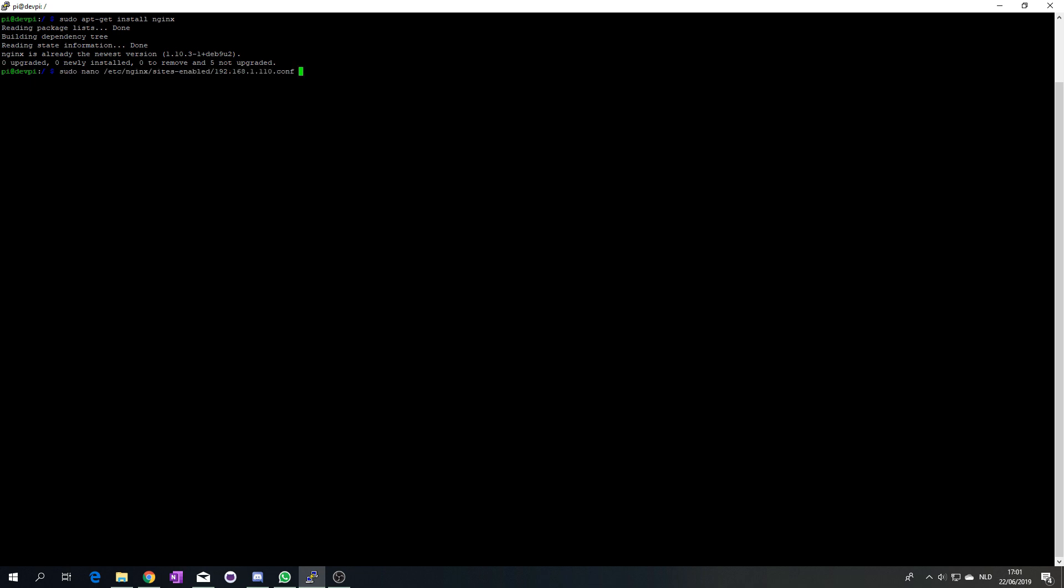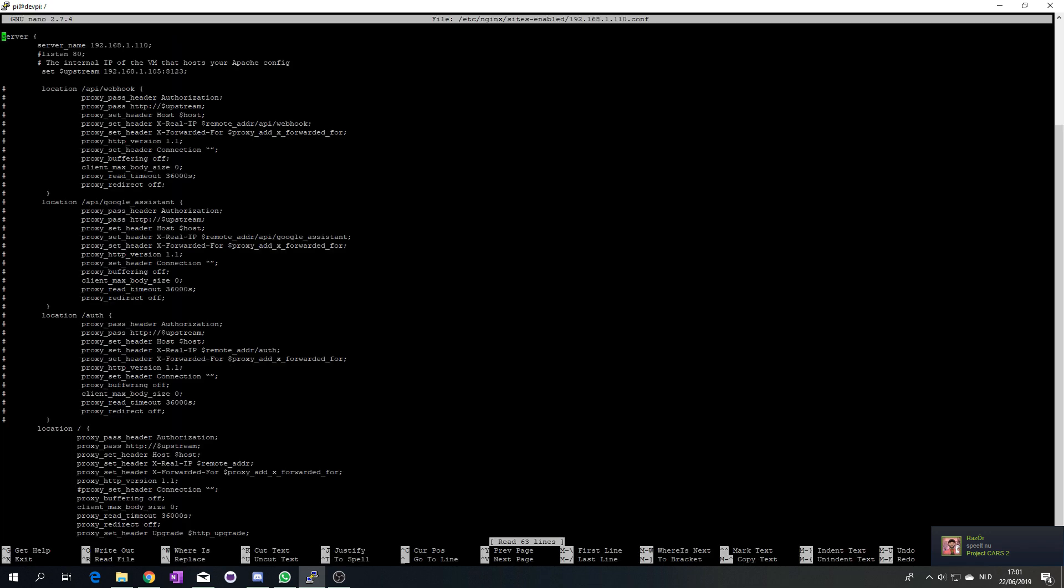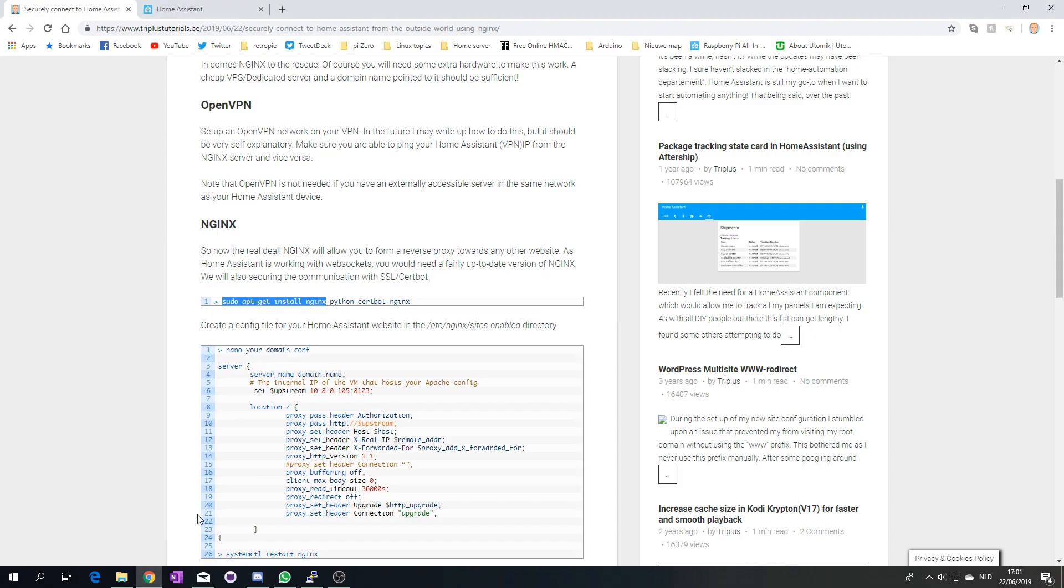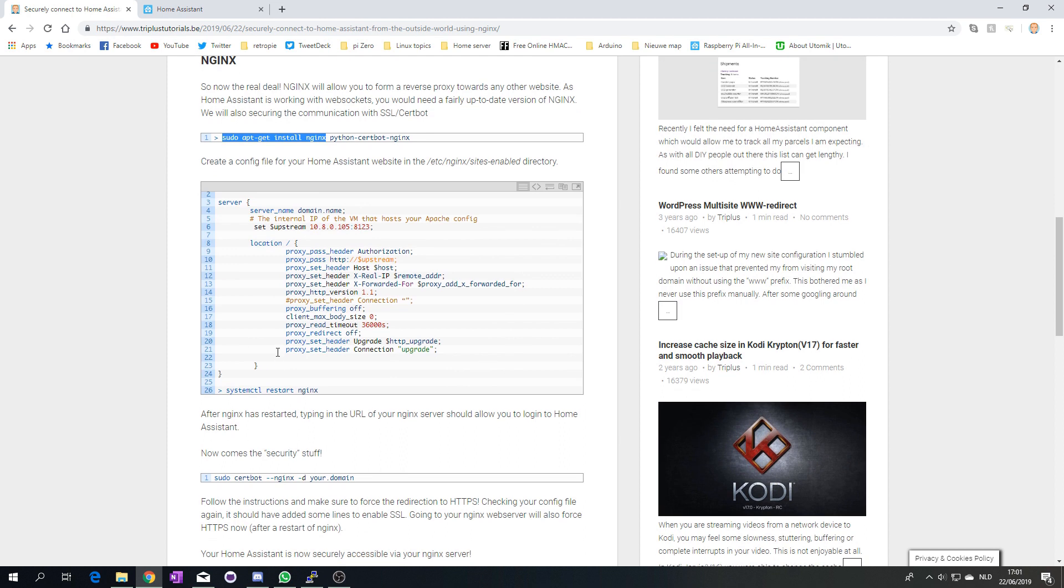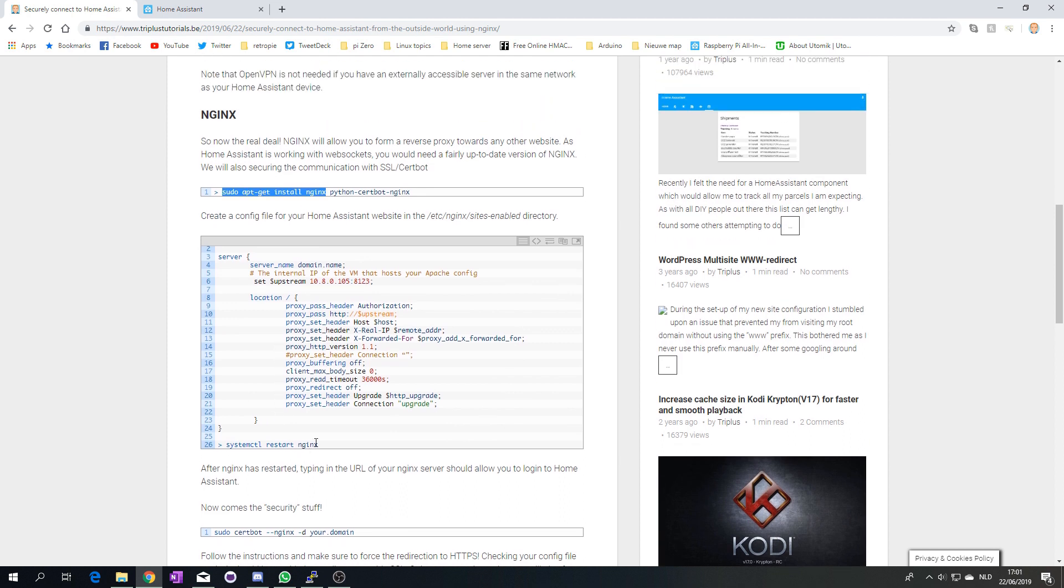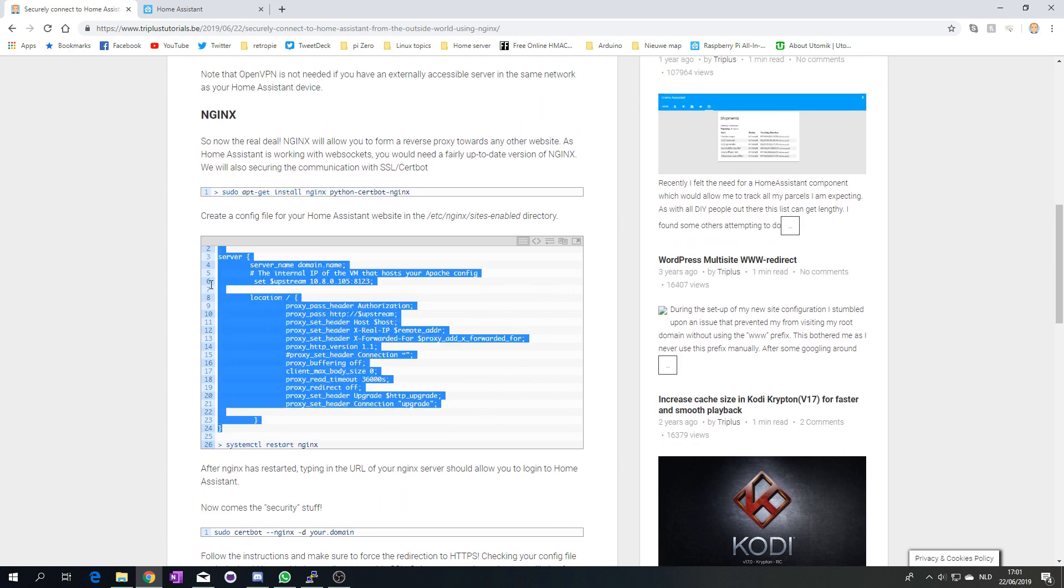Now I'm going to show you my config file. What you need to do is create a config file in your sites-enabled folder of the NGINX config directory. The way I'm naming this is basically the domain name that I'm using. So if your domain is myhasserver.com, I would call this myhasserver.com.